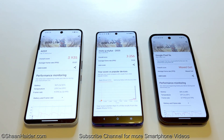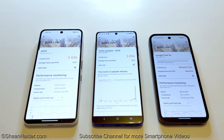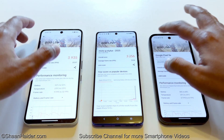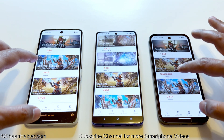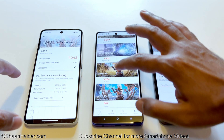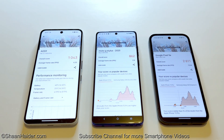In the 3D Mark Wildlife test, the Nothing Phone 3a scored 3,935 with an average of 23.57 FPS, the Moto G Stylus 2025 scored 3,256 with 19.5 average FPS, and the Pixel 9a is strong enough to max out in this test. Once again: first position, second position, third position.